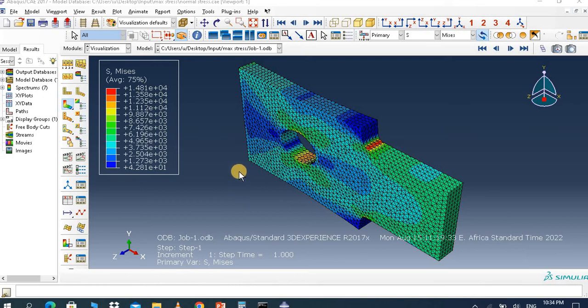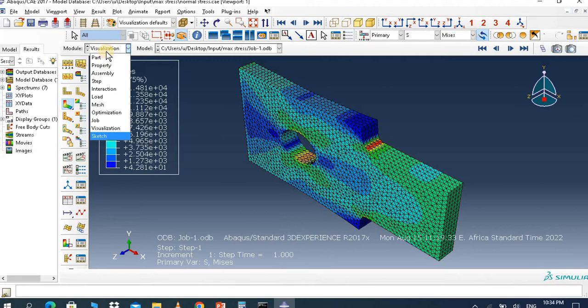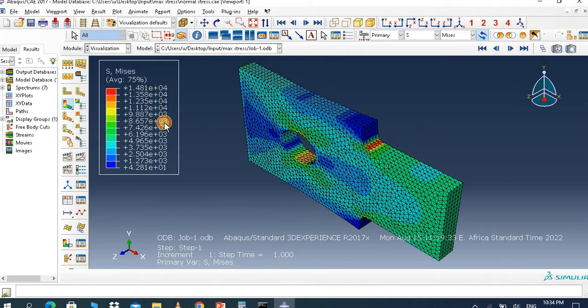Hello everyone, welcome to this channel. Today's tutorial will cover how to find the maximum stress on a filleted bar.